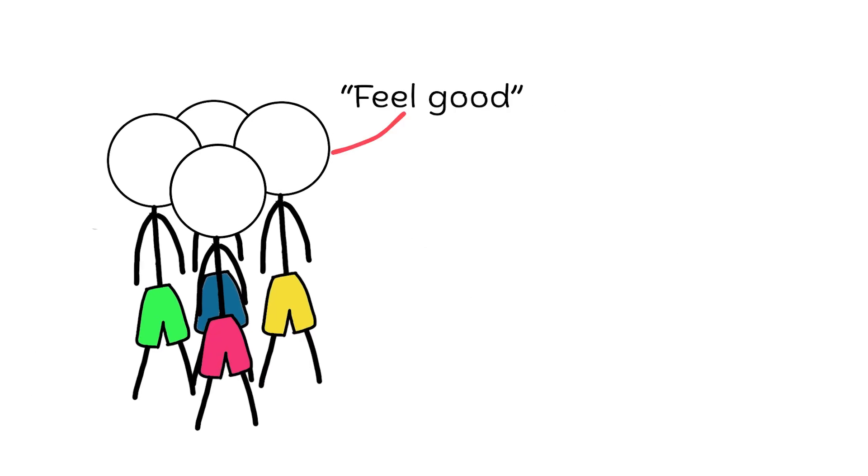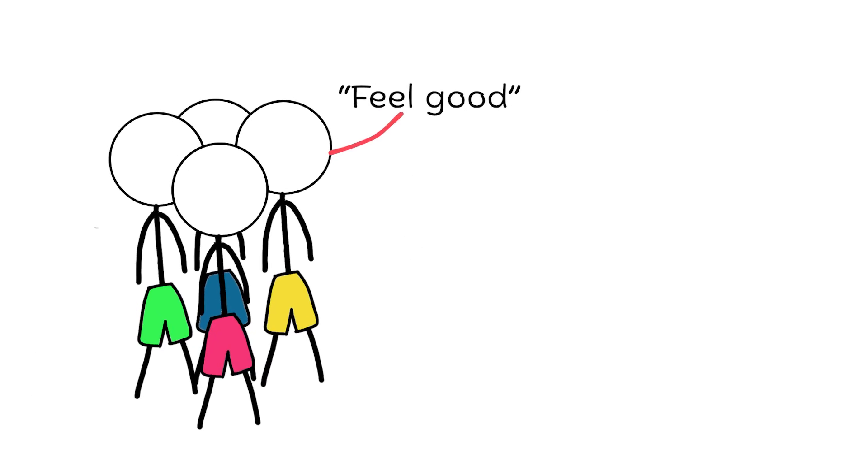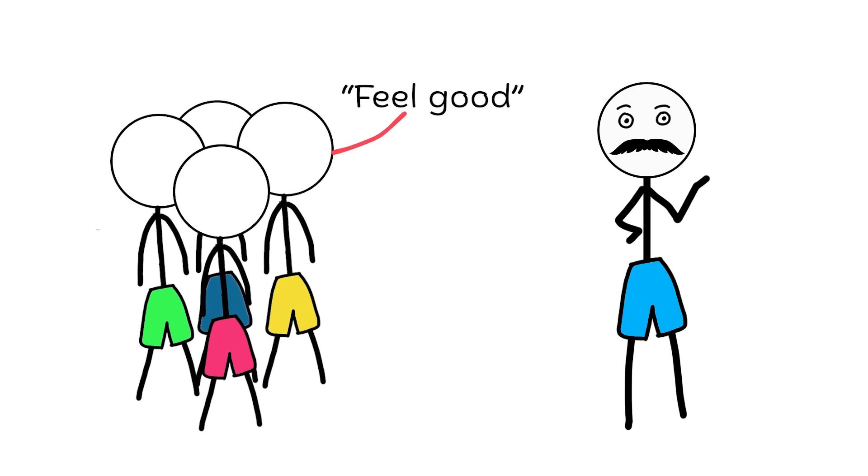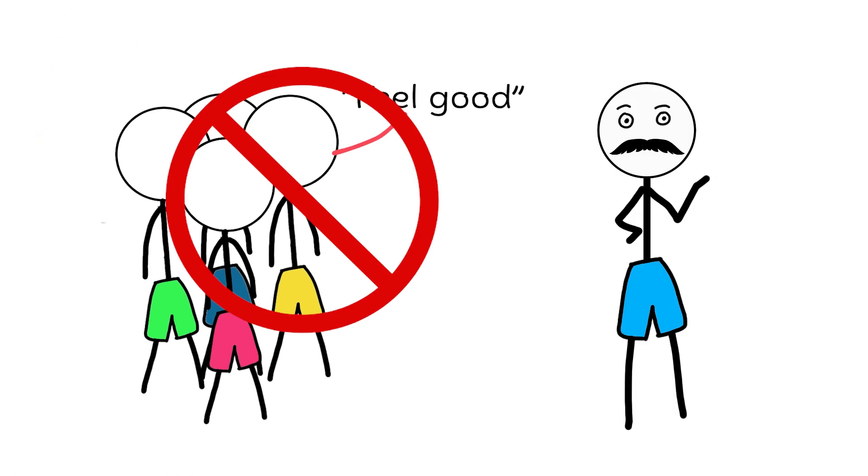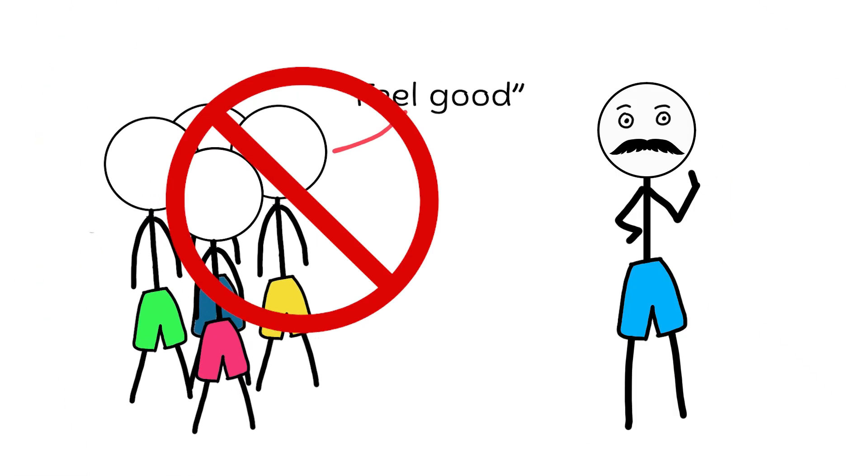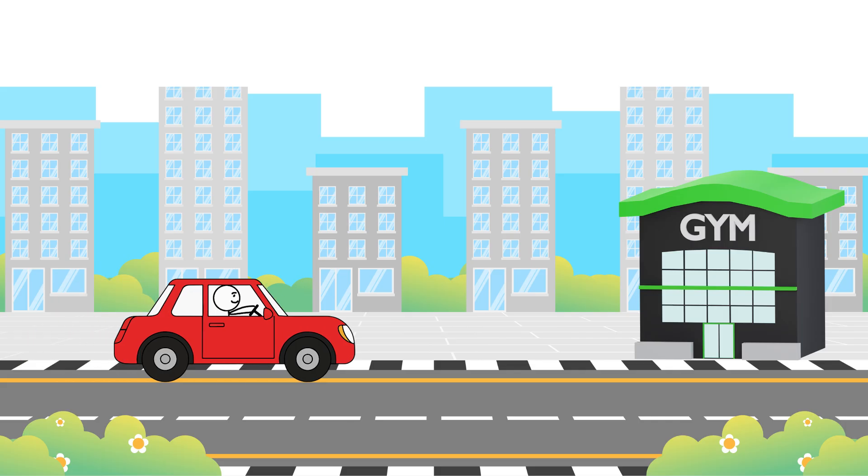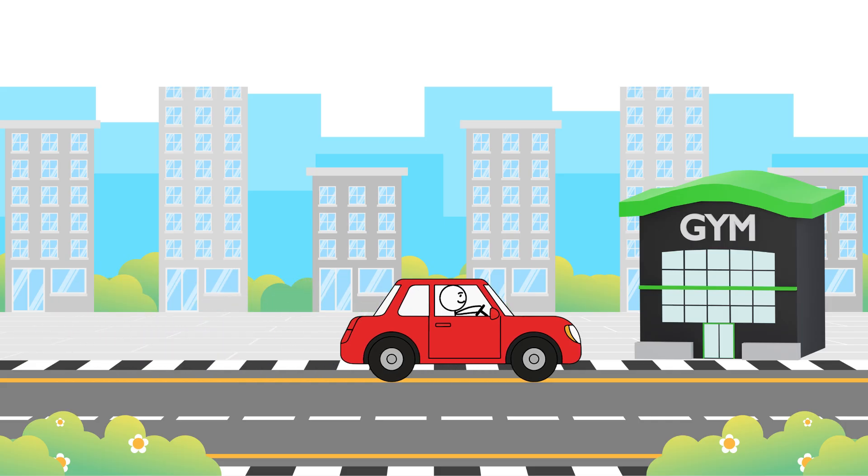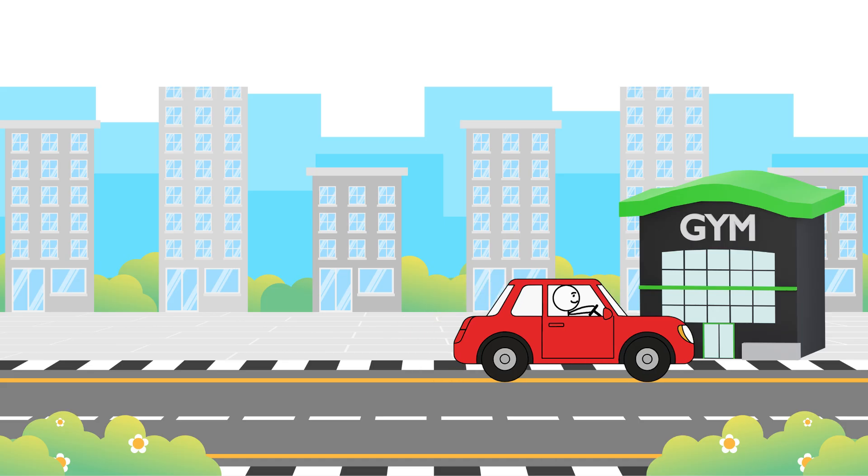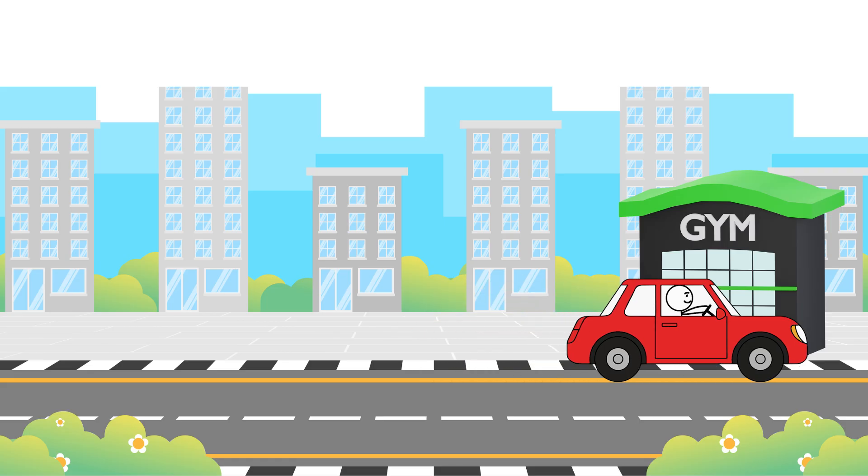Most people call dopamine the feel-good chemical, but that's not really true. Dopamine isn't about happiness. It's about drive. It's the feeling that something ahead of you is worth moving toward.